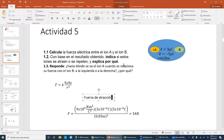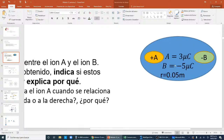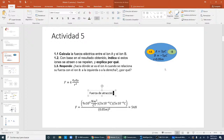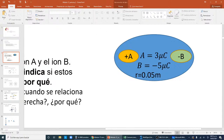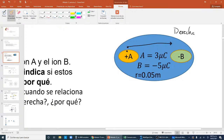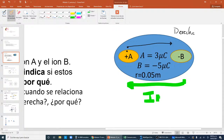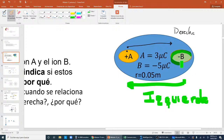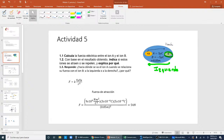Fíjense en el punto 1.3: ¿hacia dónde se va el ión A cuando se relaciona su fuerza con el ión B, a la izquierda o a la derecha? Tengo que identificar cuál es la carga que estoy analizando. Me preguntan sobre el ión A, ¿cómo se comporta A respecto a B? A se dirige hacia la derecha porque estoy analizando A respecto a B. ¿Qué pasaría si me dijeran cómo se comporta B respecto a A? B, si lo pongo respecto a A, va a dirigirse hacia la izquierda, porque ahora el de mi interés es la partícula B. Por eso es muy importante identificar cuál es la carga que estoy analizando.